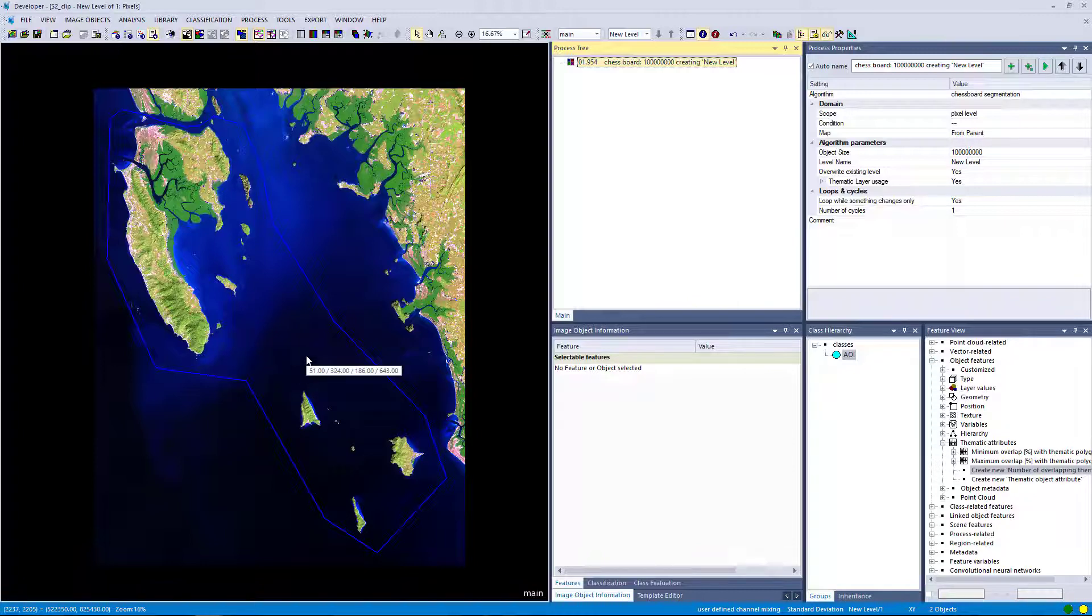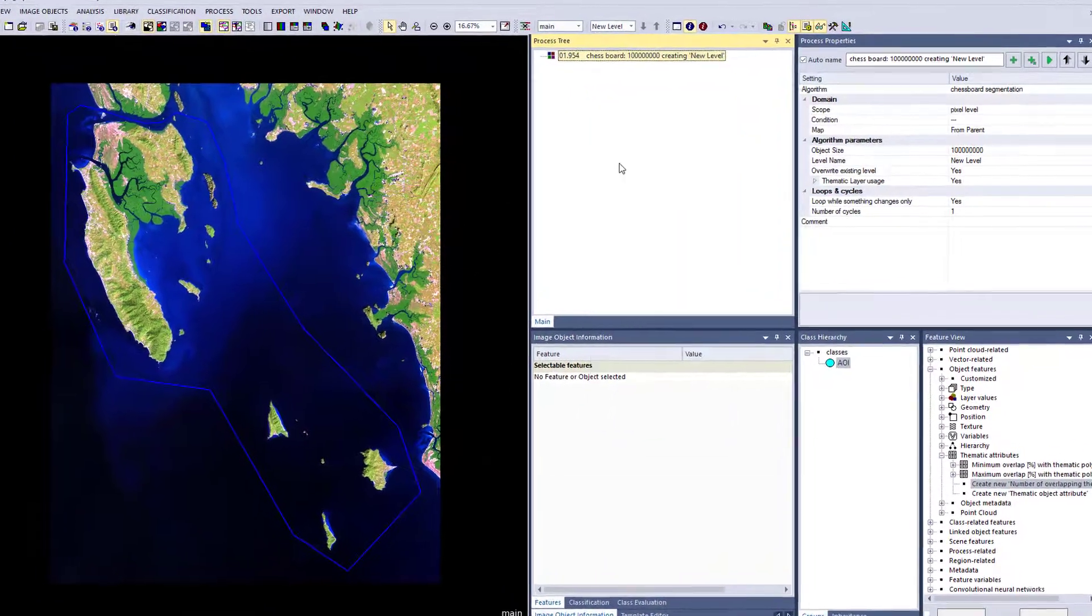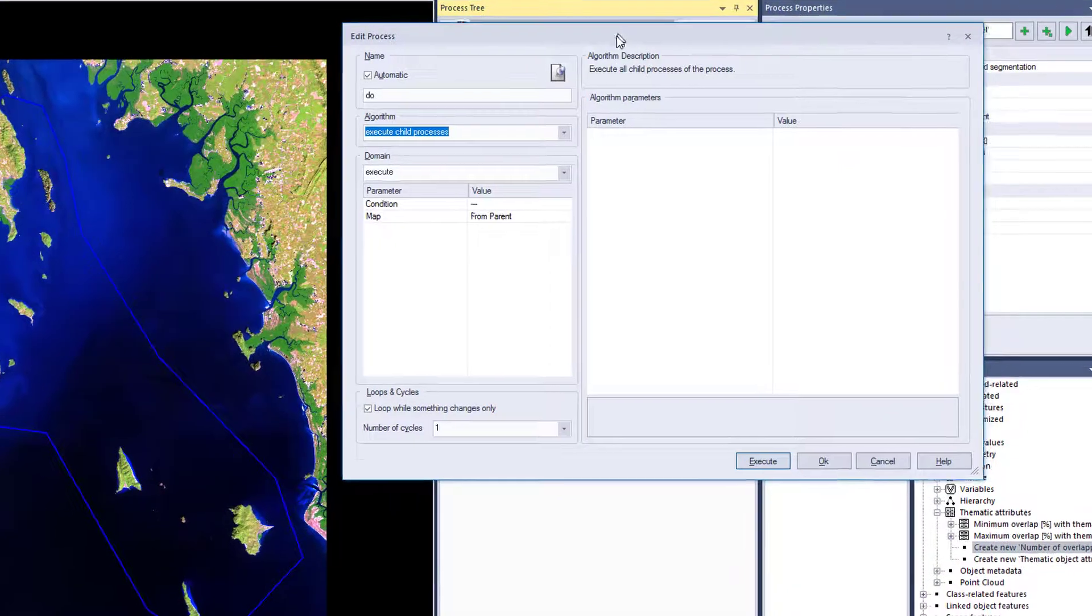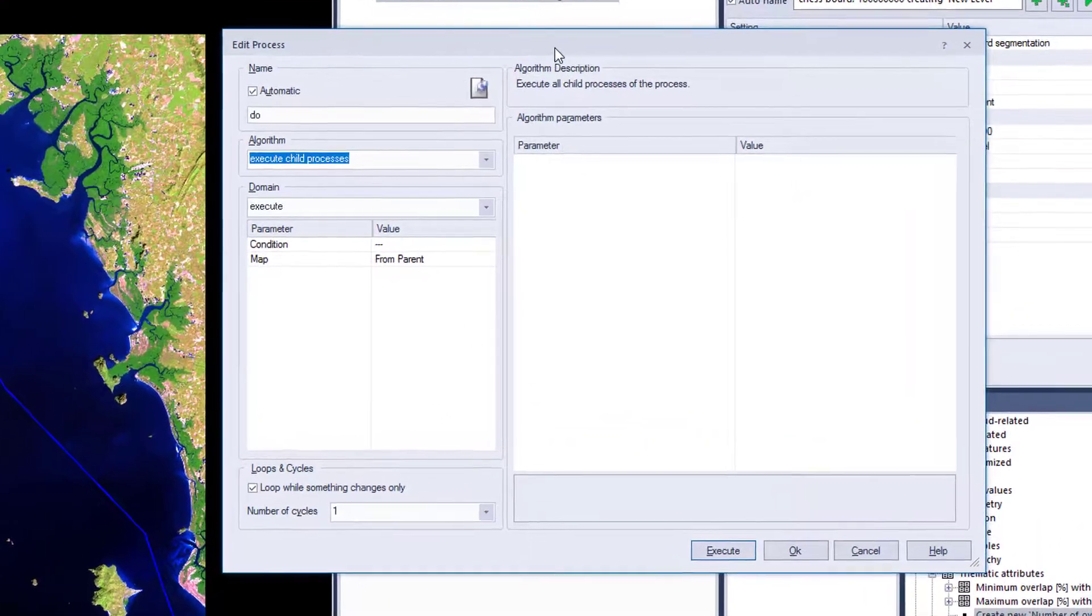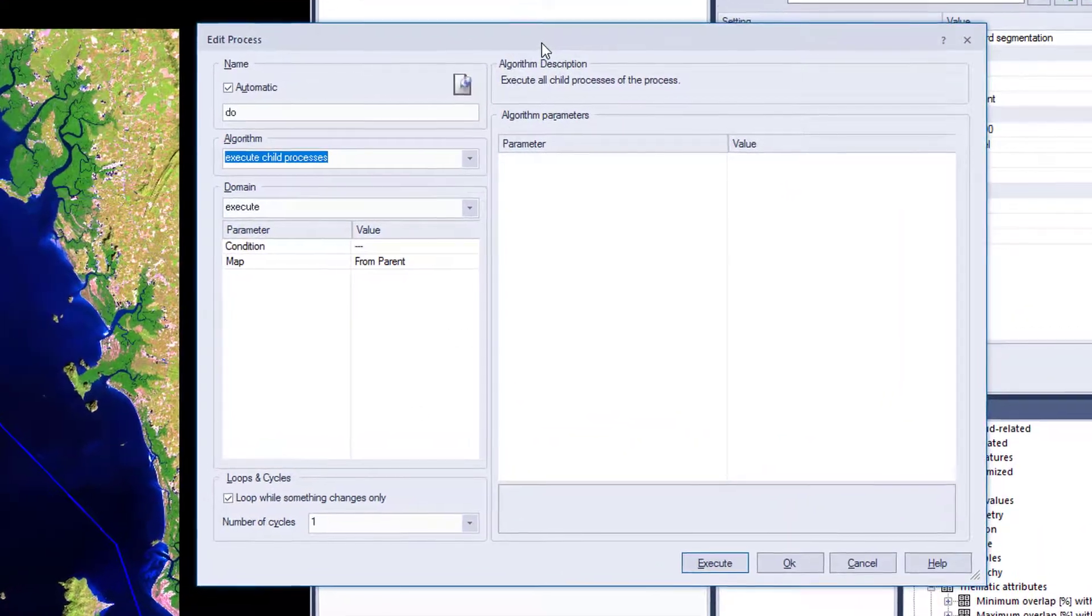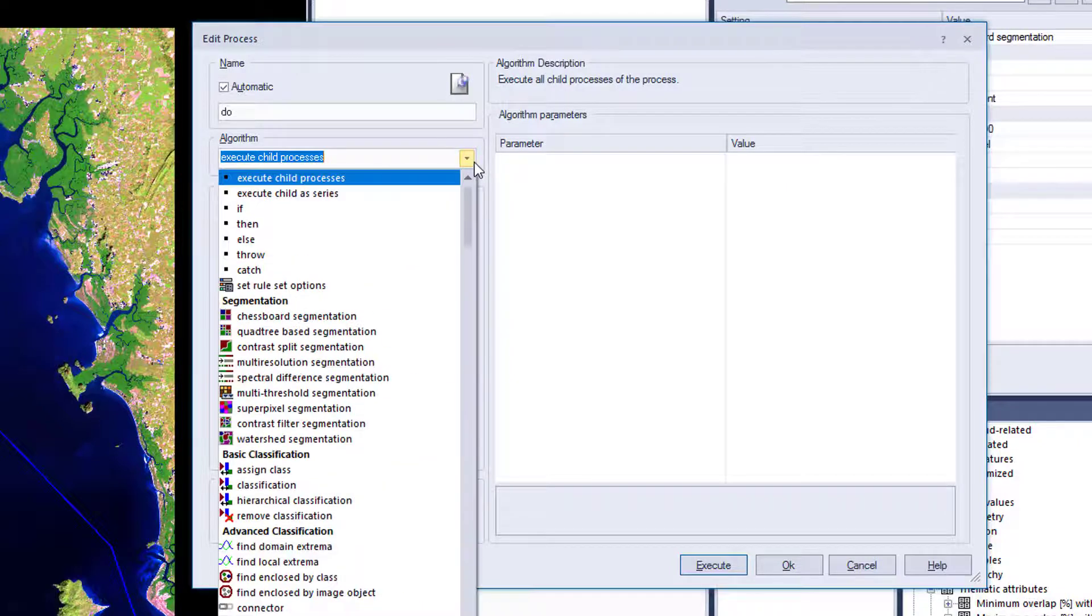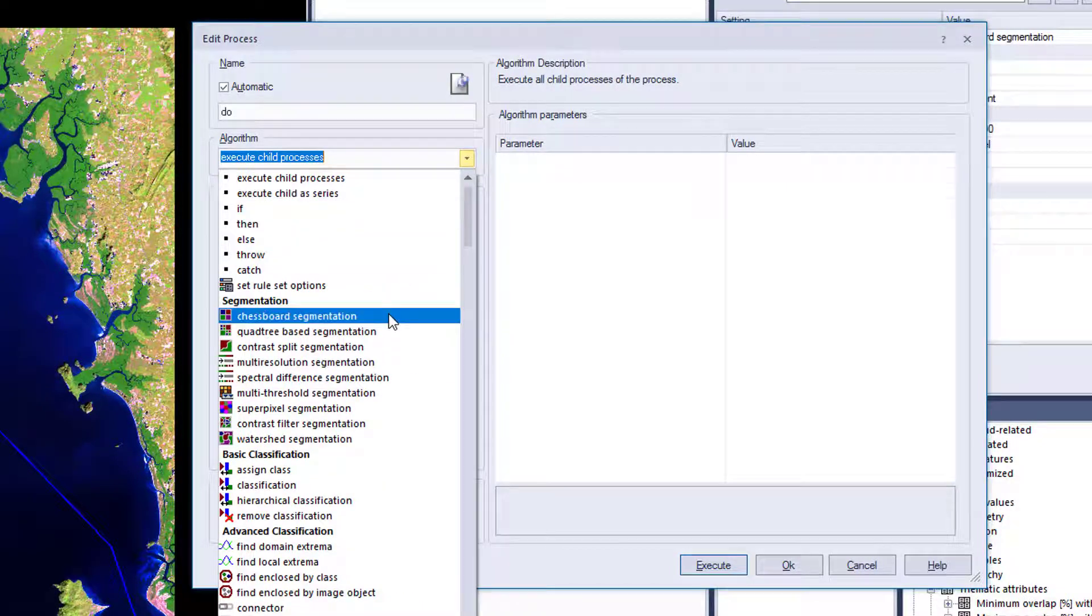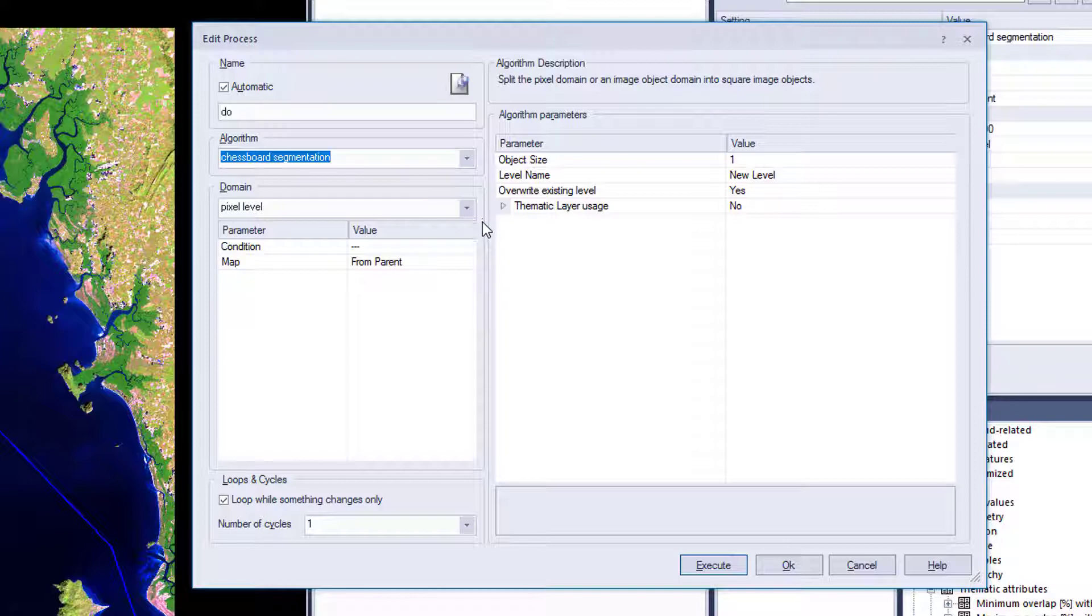In the next step, we only want to focus our segmentation on the object within our area of interest. So we're going to append a new process. We're going to use again the chessboard segmentation. You can do it with other segmentations as well, but to be consistent, we're just going to go for chessboard segmentation here as well.